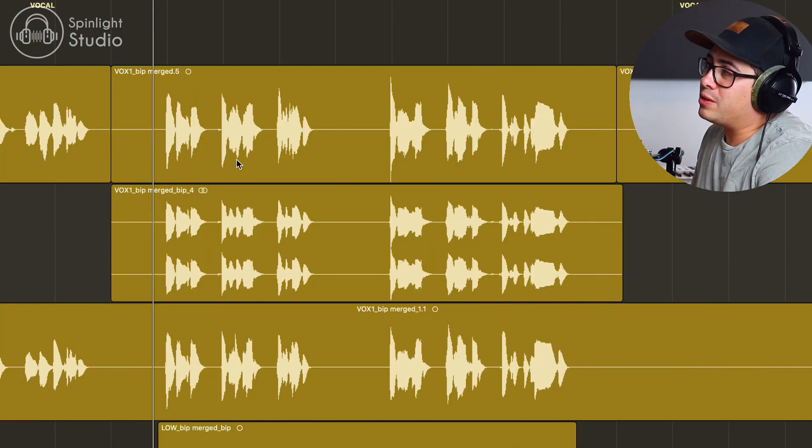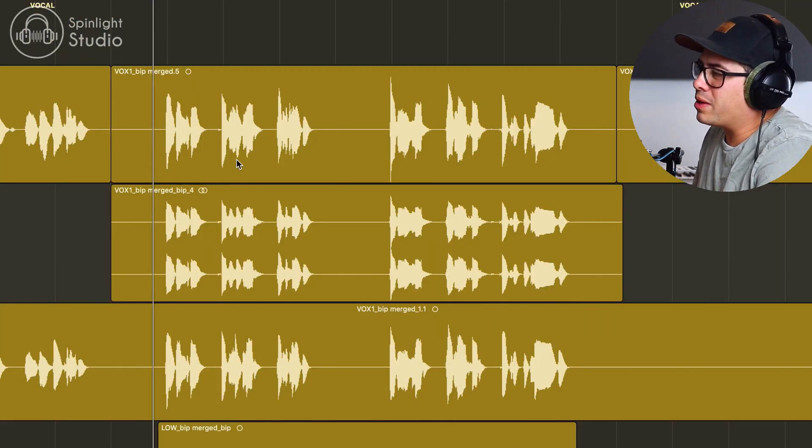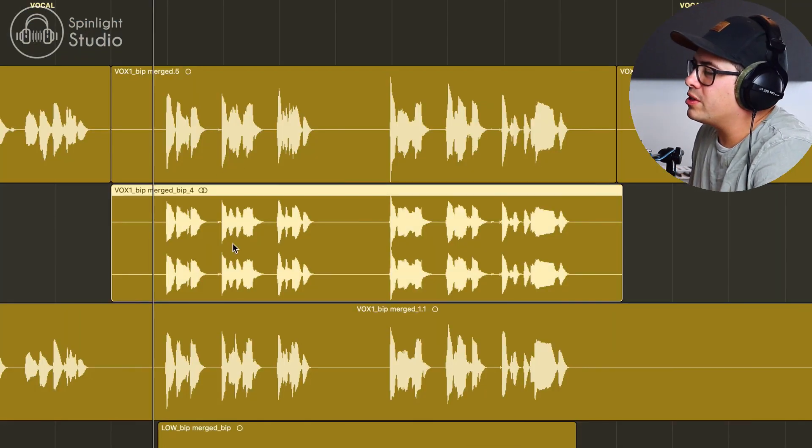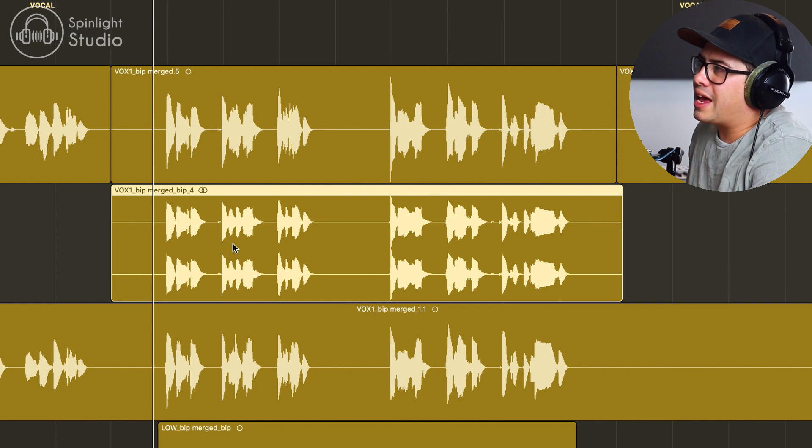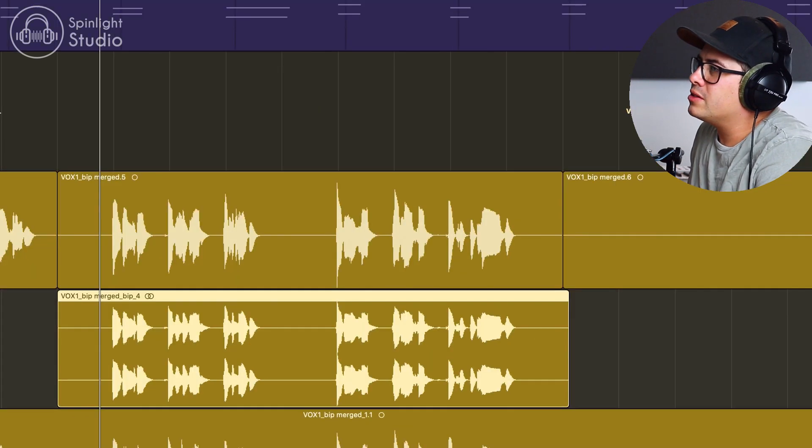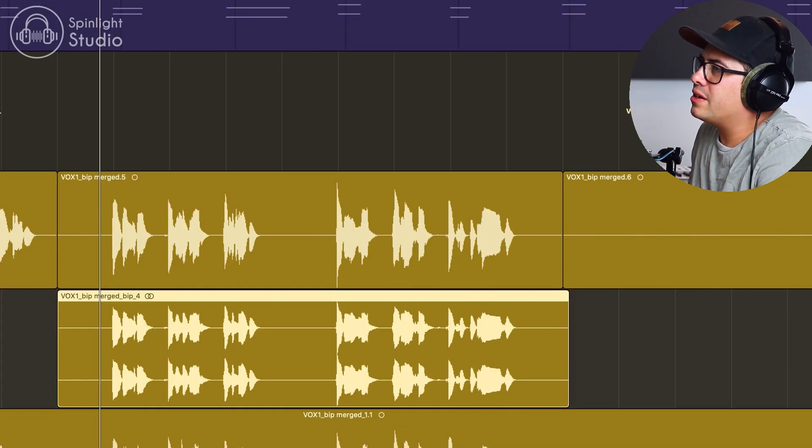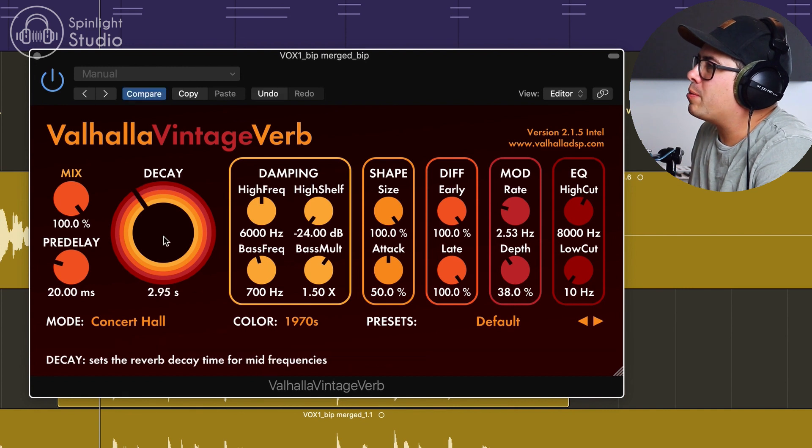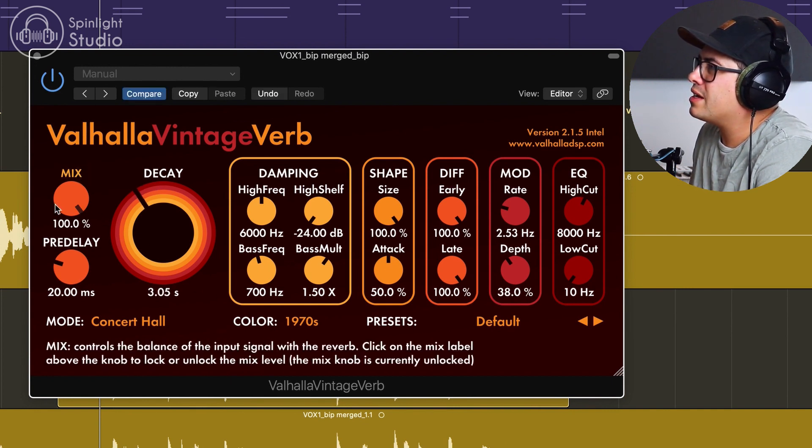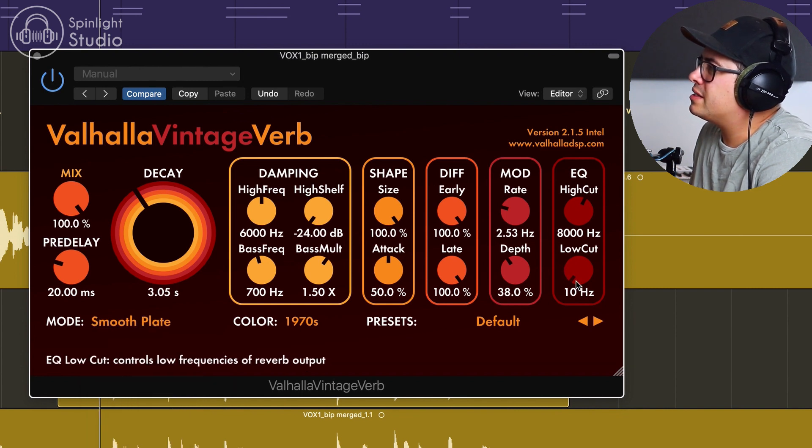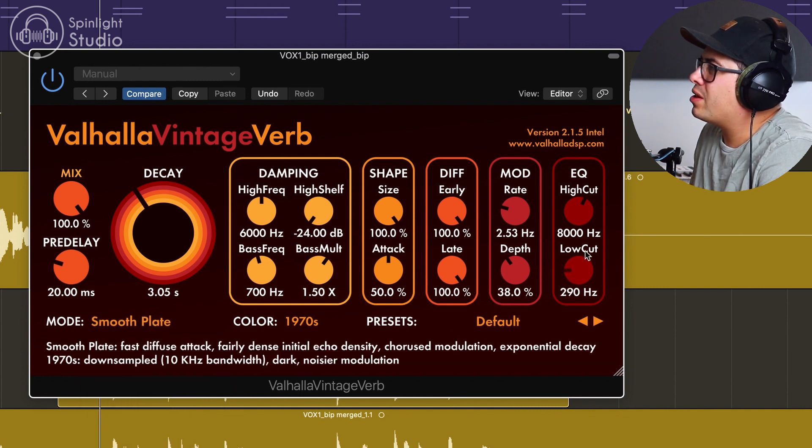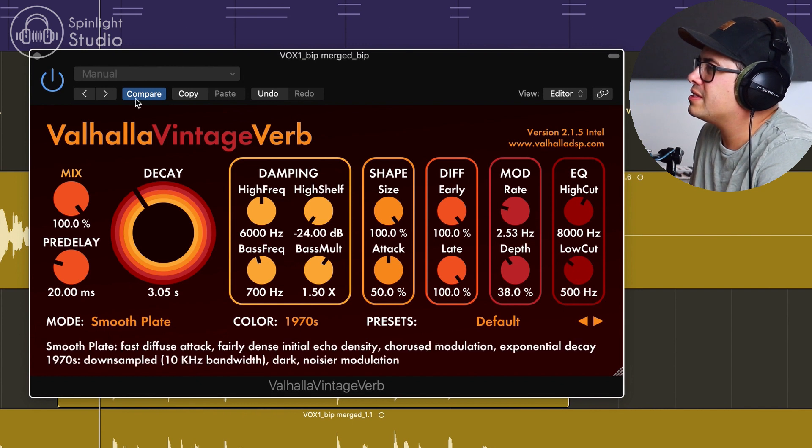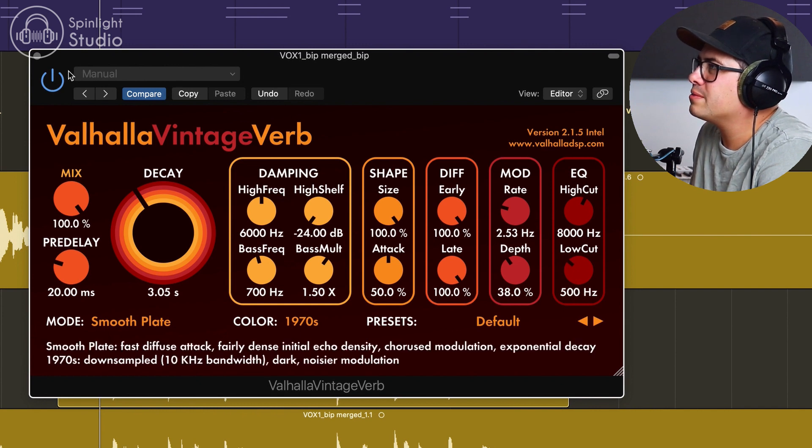Now that's rendered our vocal in place with all the plugins that we had on it. So what we want to do next is add a reverb to our vocal. So I'm going to use Valhalla Vintage Verb, probably go about three seconds, mix 100% and I'm going to use the smooth plate and just take out a bit of the lows, 500 hertz and see how that sounds.